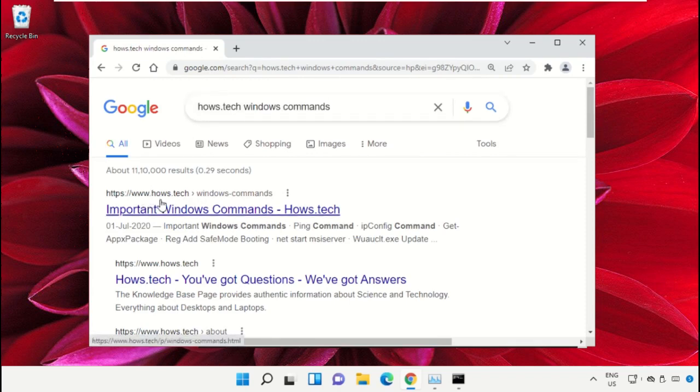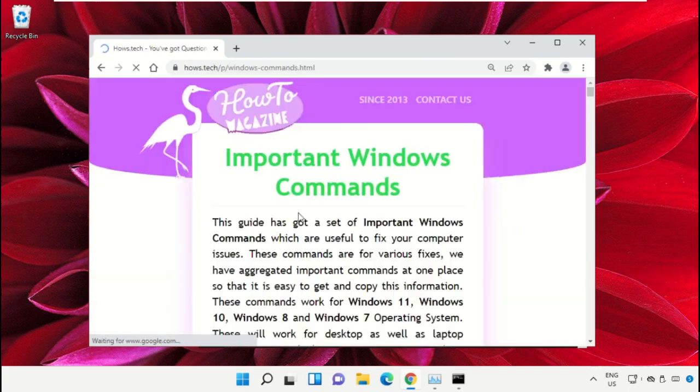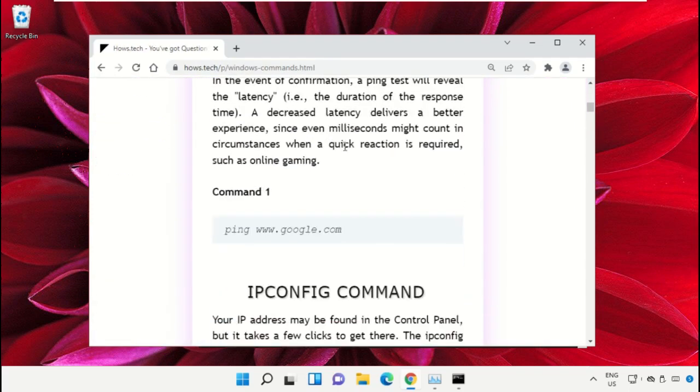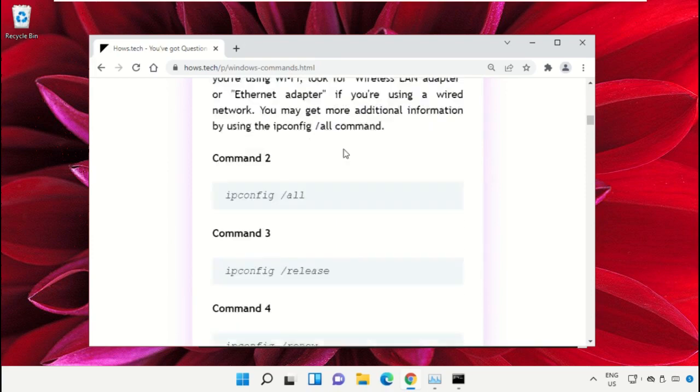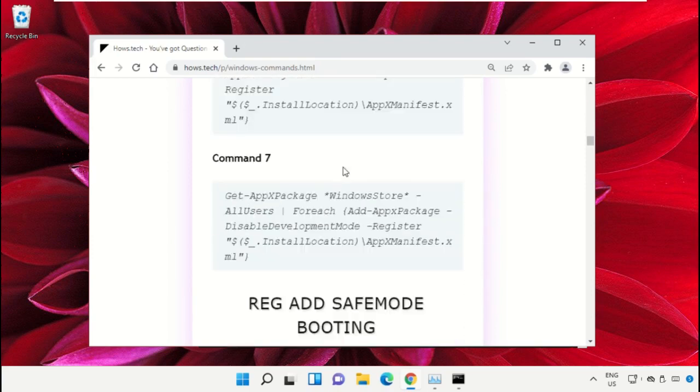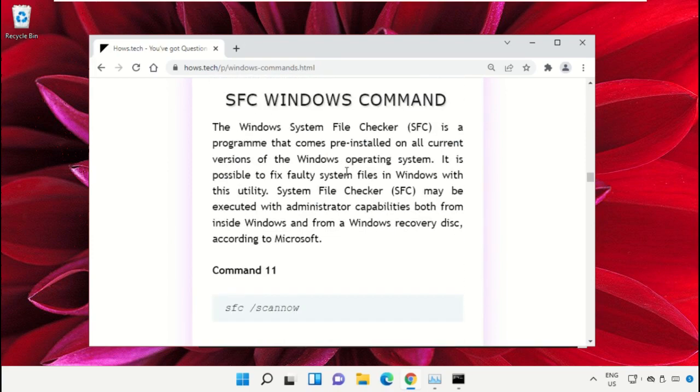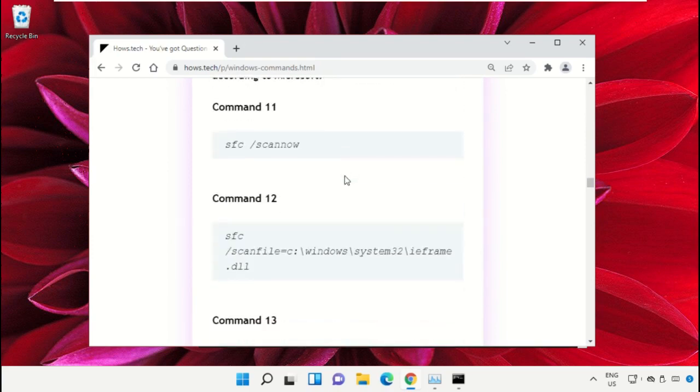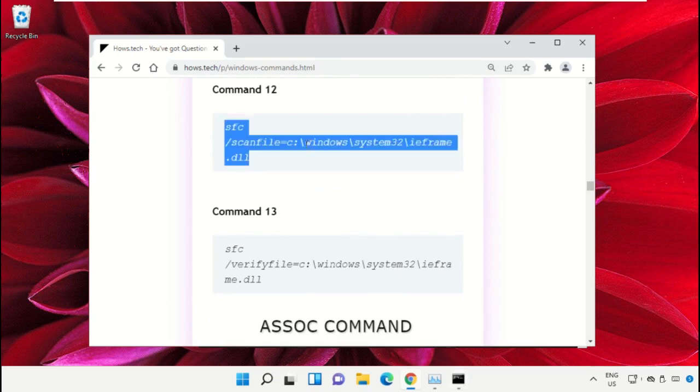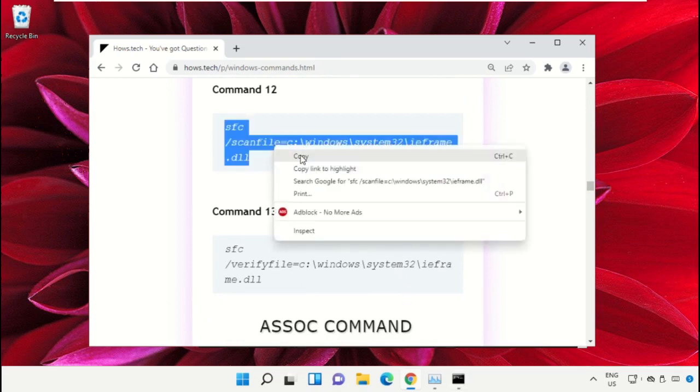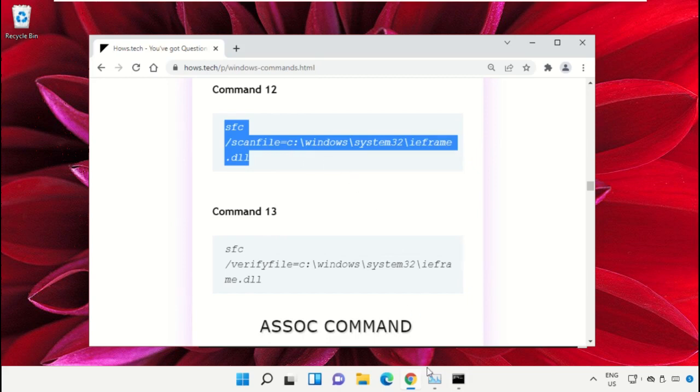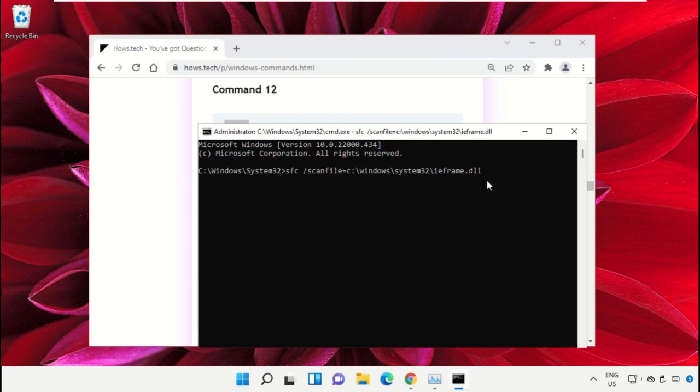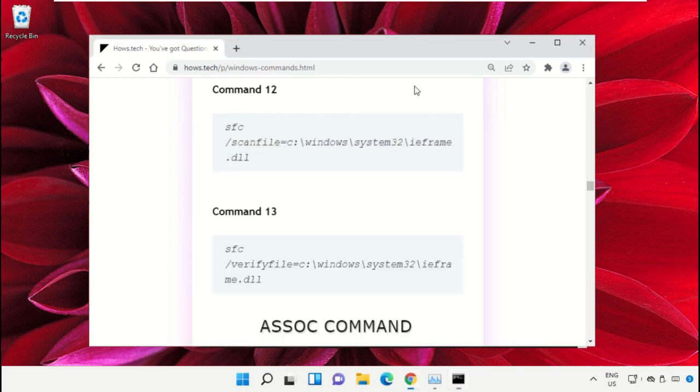From the search results, click on the link from house.tech. Scroll down and copy command number 12. Go to the Command Prompt window, simply right-click to paste that command, and hit enter to execute it.